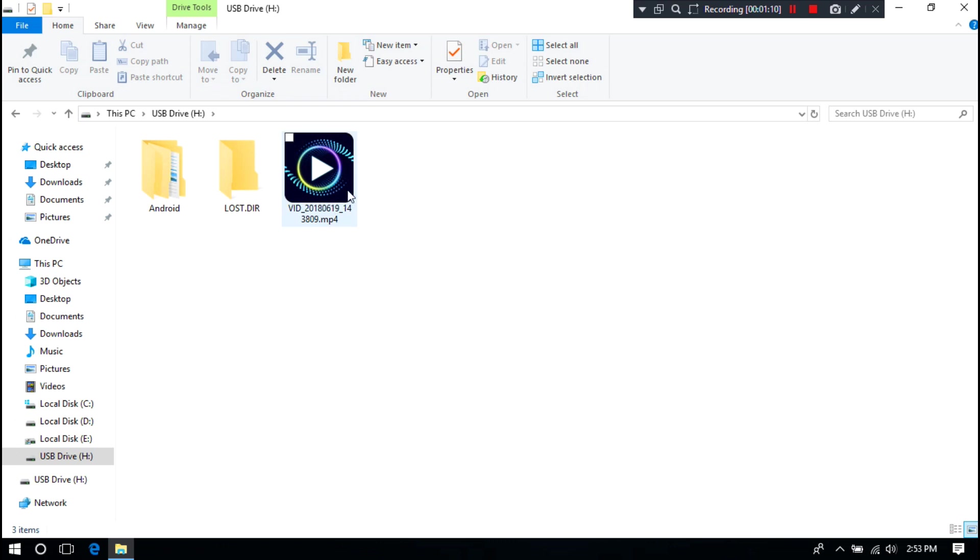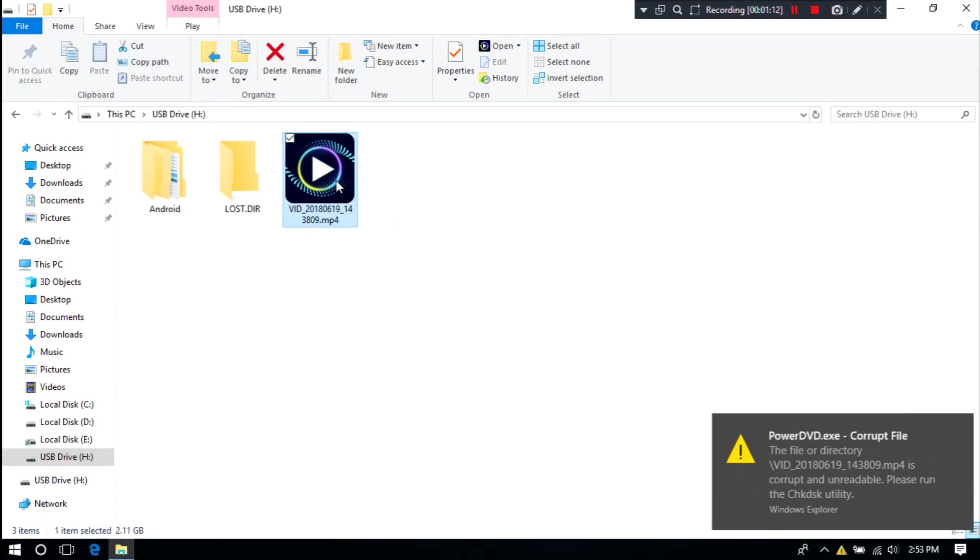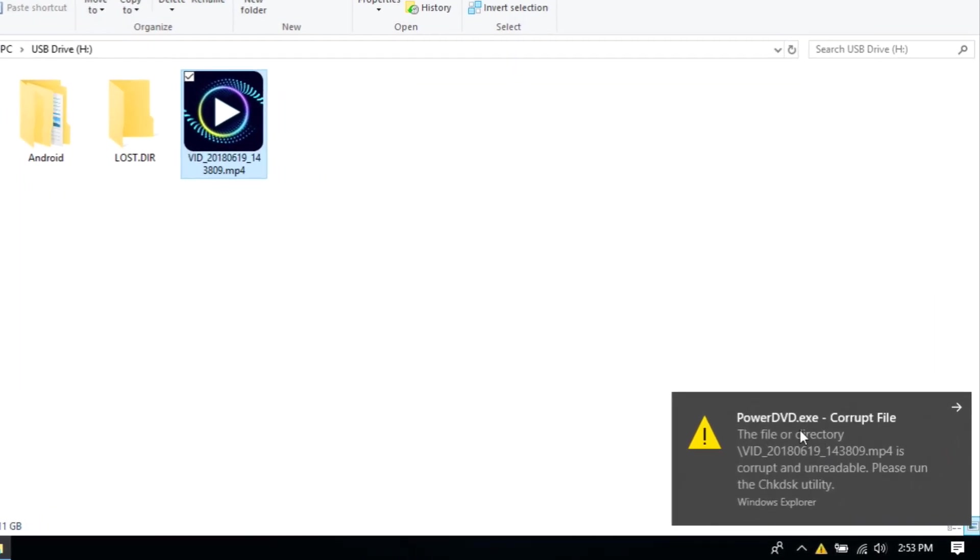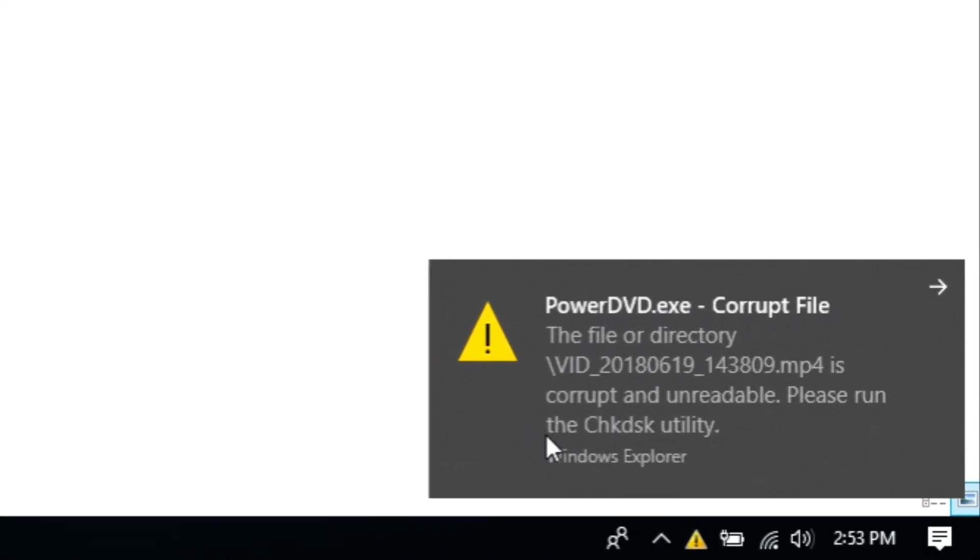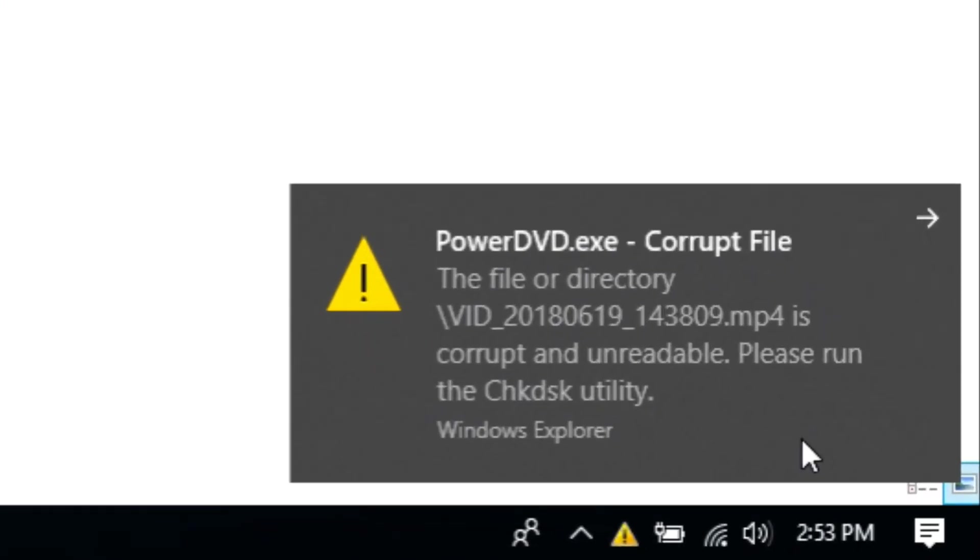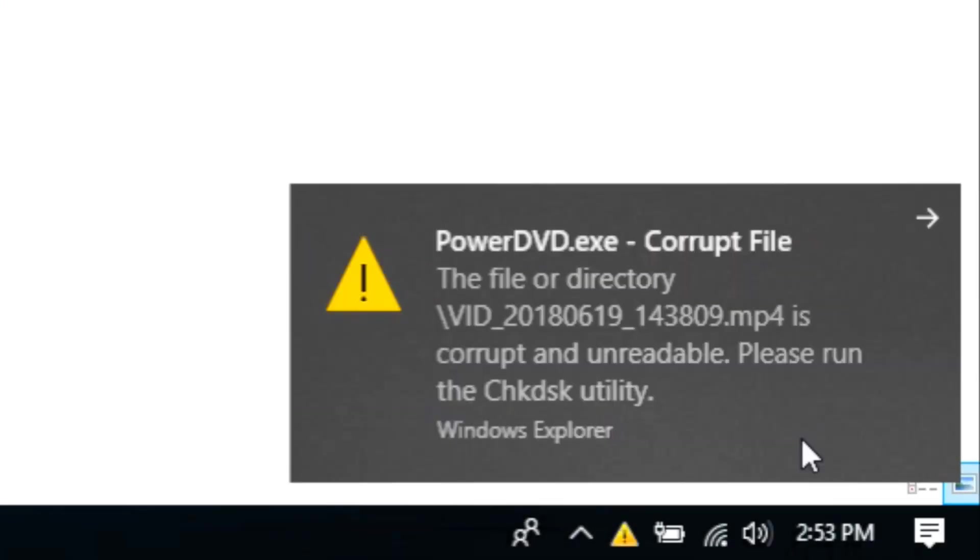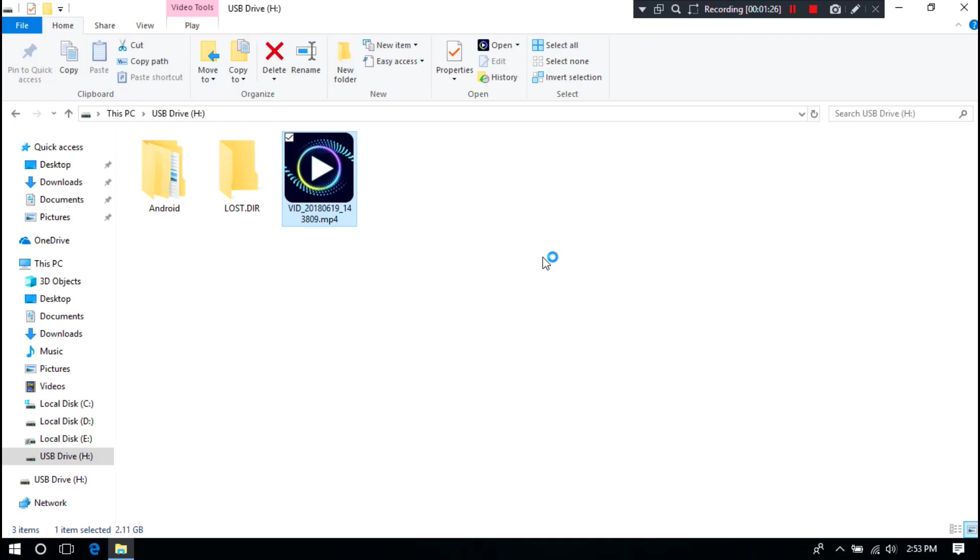Hi, this is Shuman from ASA Technical. Today I'm going to show you how to repair unreadable, damaged, or corrupted video files. Maybe sometimes you're facing such problems with unreadable, damaged, or corrupted MOV and MP4 video files on Windows and Mac computers.